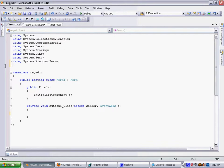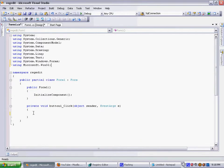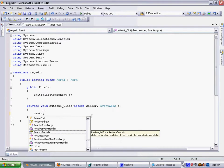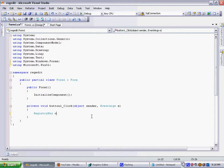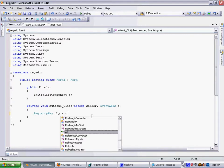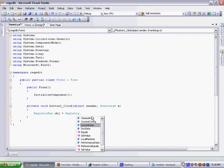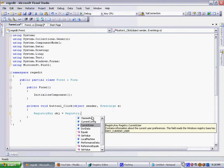You need to add this namespace: using Microsoft.Win32. Make use of that namespace and create a RegistryKey object. You are creating a new string value for current user, not for local machine. So you need to select current user.